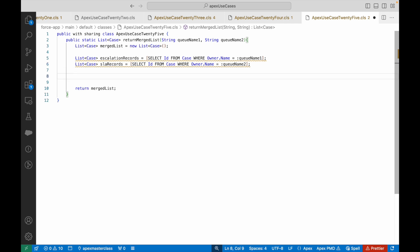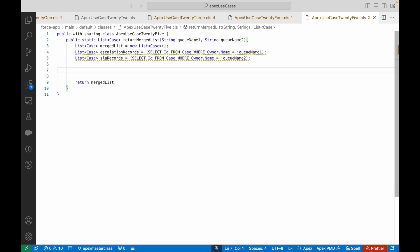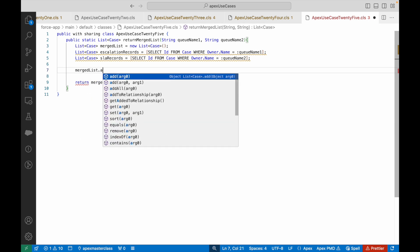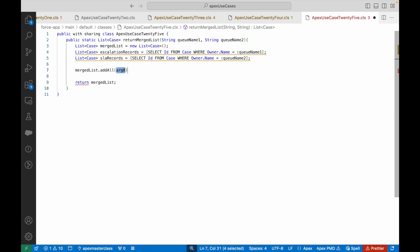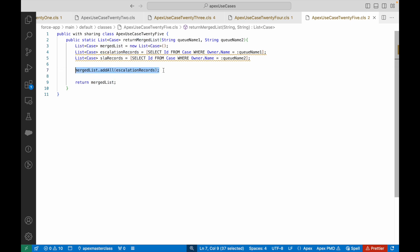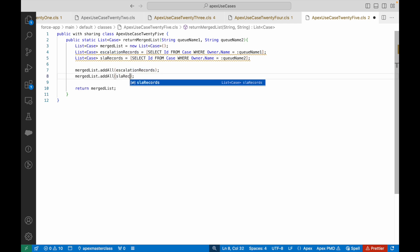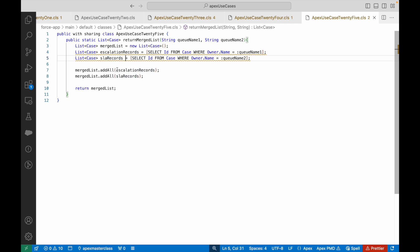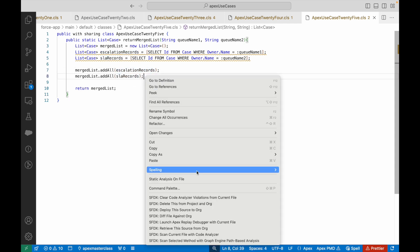These two lists will be mutually exclusive because a record cannot be owned by multiple queues at the same time. Now we can say mergedList.addAll(escalationRecords) and mergedList.addAll(slaRecords). The addAll method takes a list as a parameter and adds all records from that list into the parent list. The merged list will contain all cases from both queues. Let's deploy it.